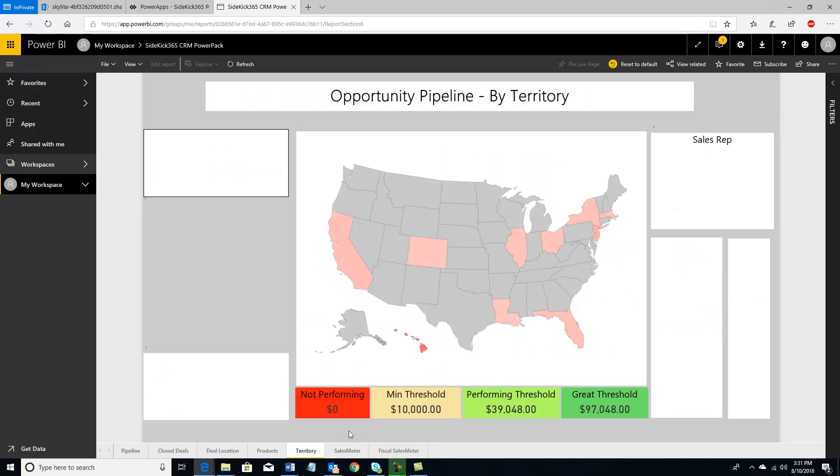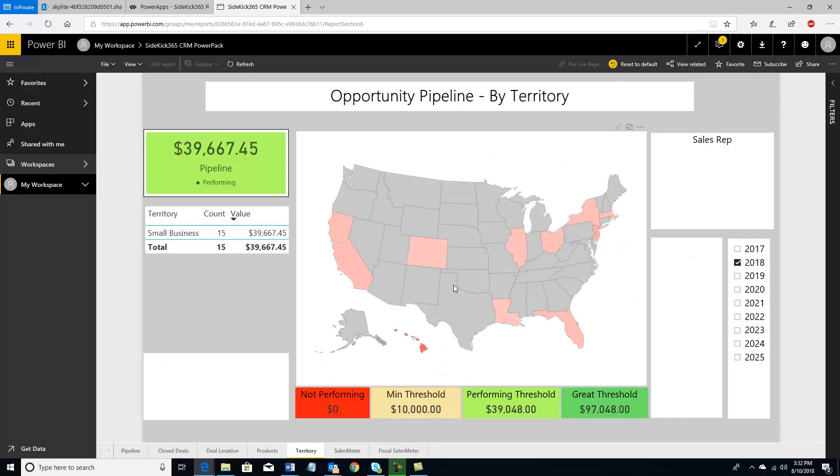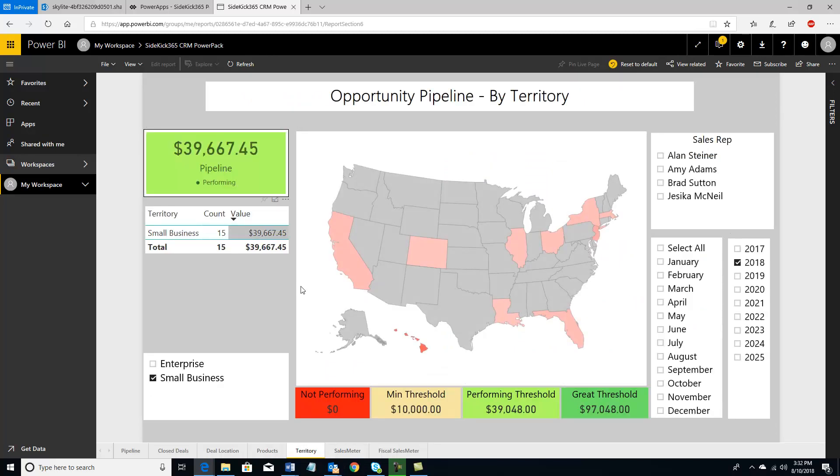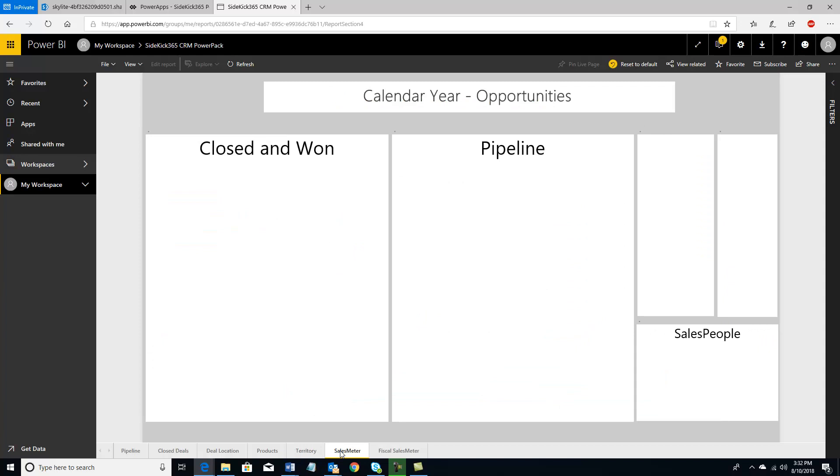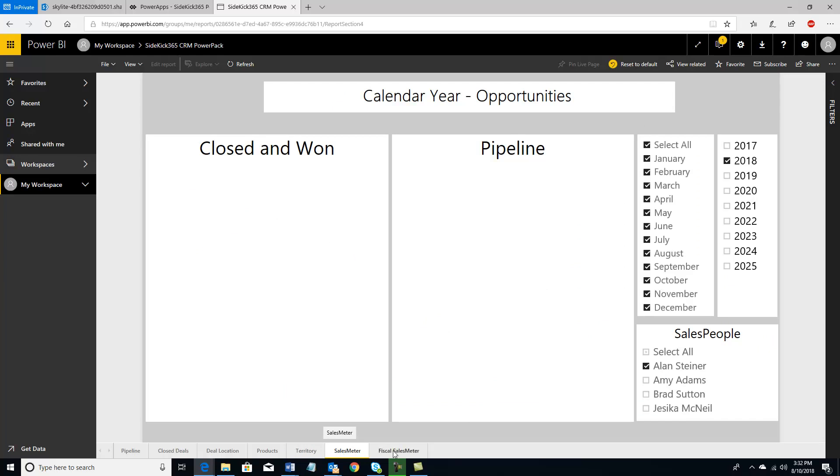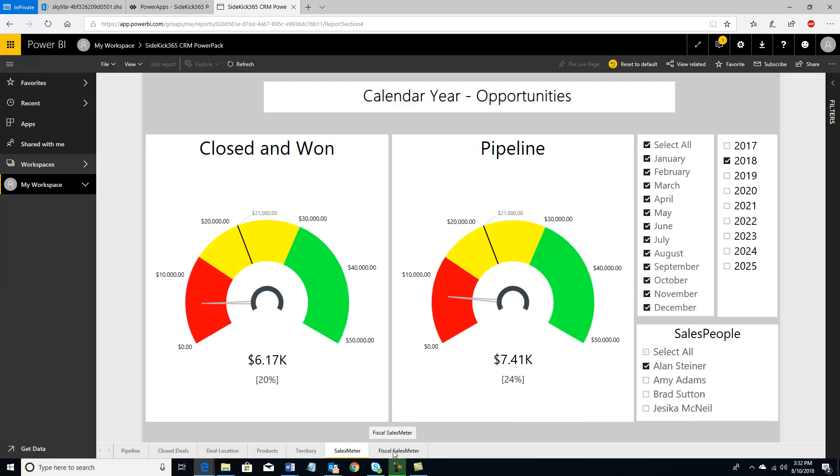And I can also see by territory, am I making it? If I want to set up territories, where am I at? Am I territory performing great or not performing by month slicers, etc. And I have sales meter set up based on fiscal years or on calendar years. And I can see how people are doing and where they're at and their sales targets on the pipeline versus closed and won. In this case, it's actually pretty close. But it looks like Alan needs to do some more work. So that's our Power BI dashboards.